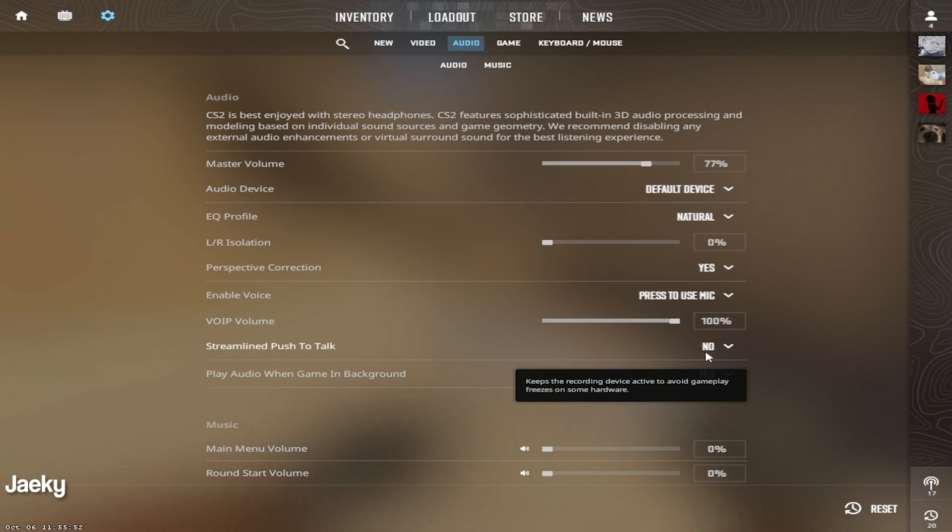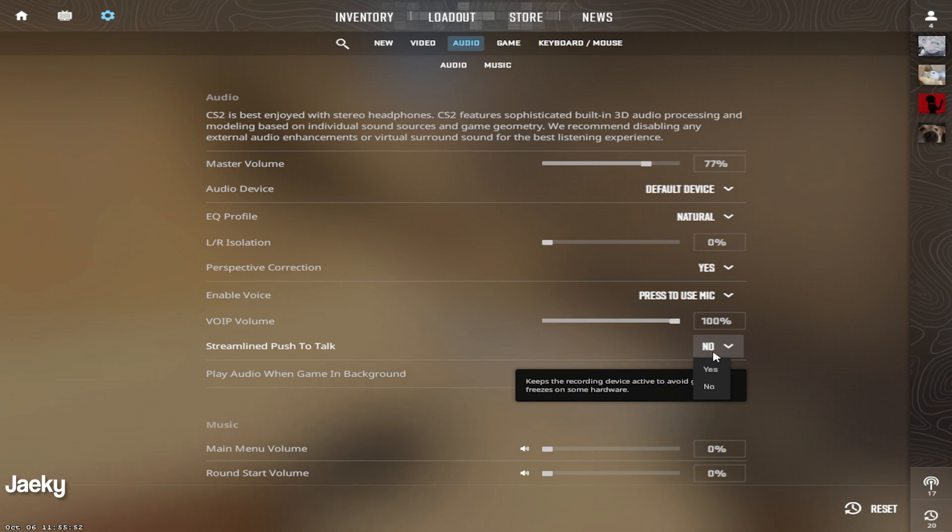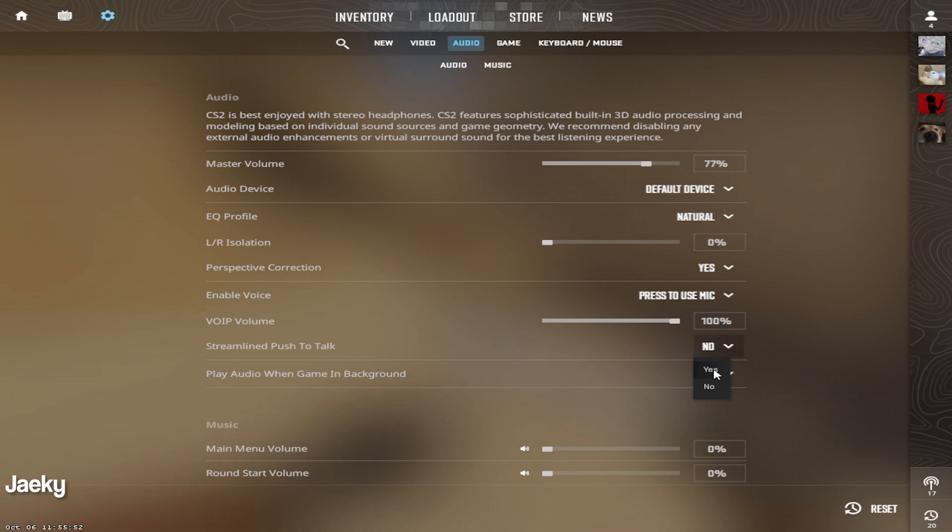Streamline push to talk might be something you want to mess around with. If you're having issues where your mic is cutting out while you're calling to your teammates, if you're cutting out early or your mic isn't catching the first couple words that you're saying, or if you get stuttering whenever you press your push to talk, this might be one setting that you want to change.